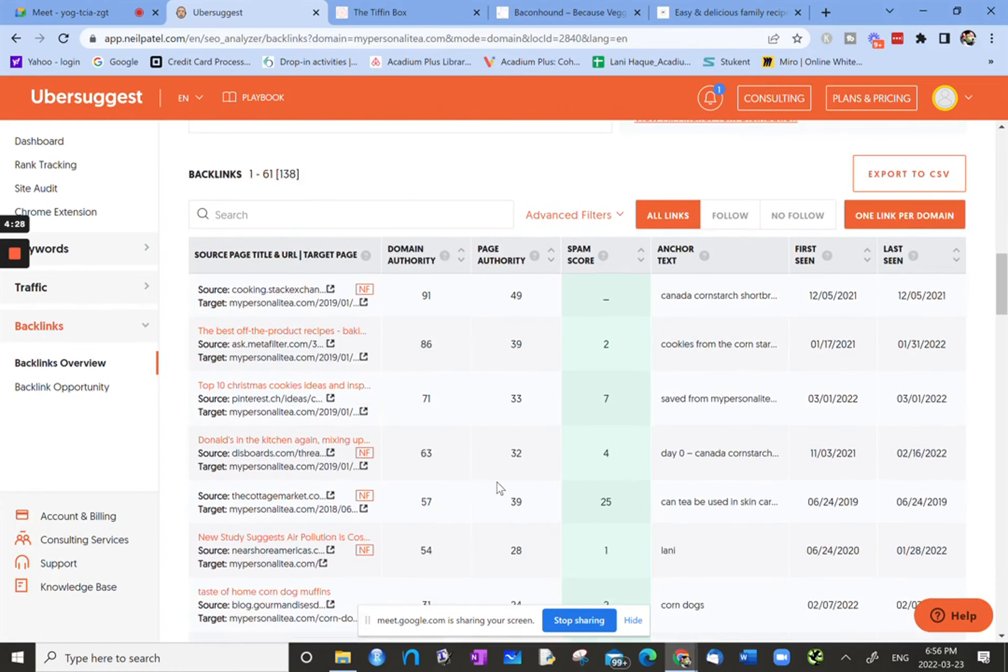If we scroll down, are there any questions so far? No. Okay. Let me scroll down.